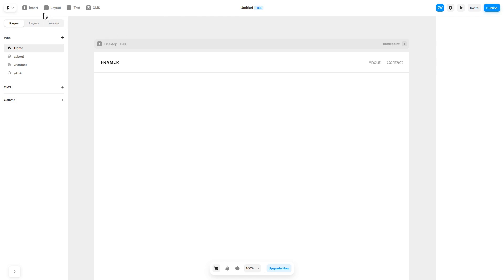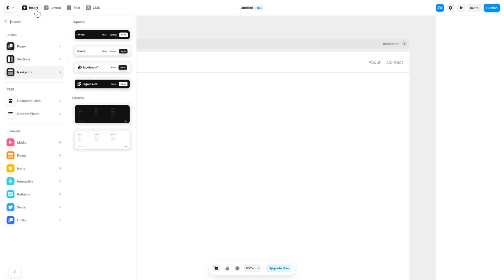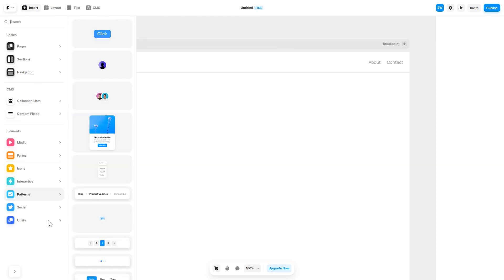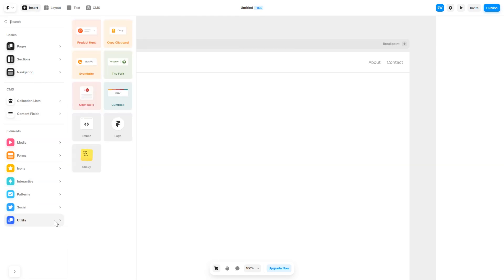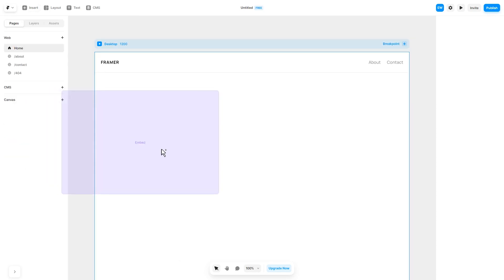In the Framer editor, click on insert, and in the left panel under utilities, select embed component. Drag and place it wherever you wish.